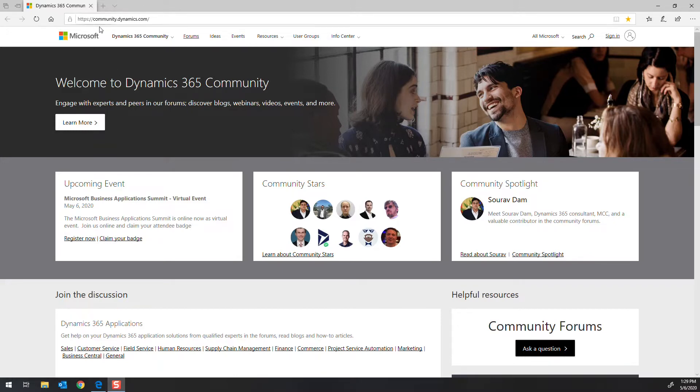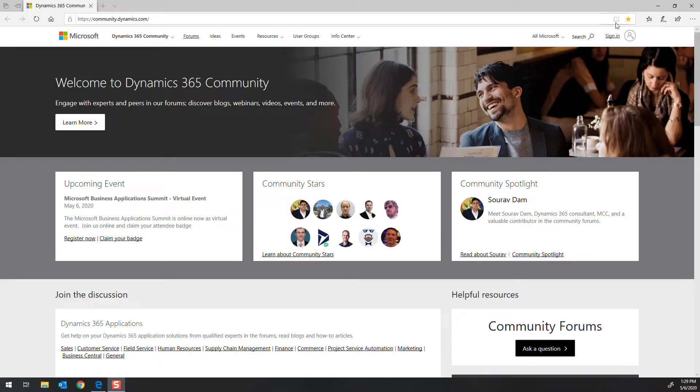So that's community.dynamics.com is the site name. And you do need to sign in with your Microsoft Live ID, or your Live ID. And you can create one here if you don't have one.